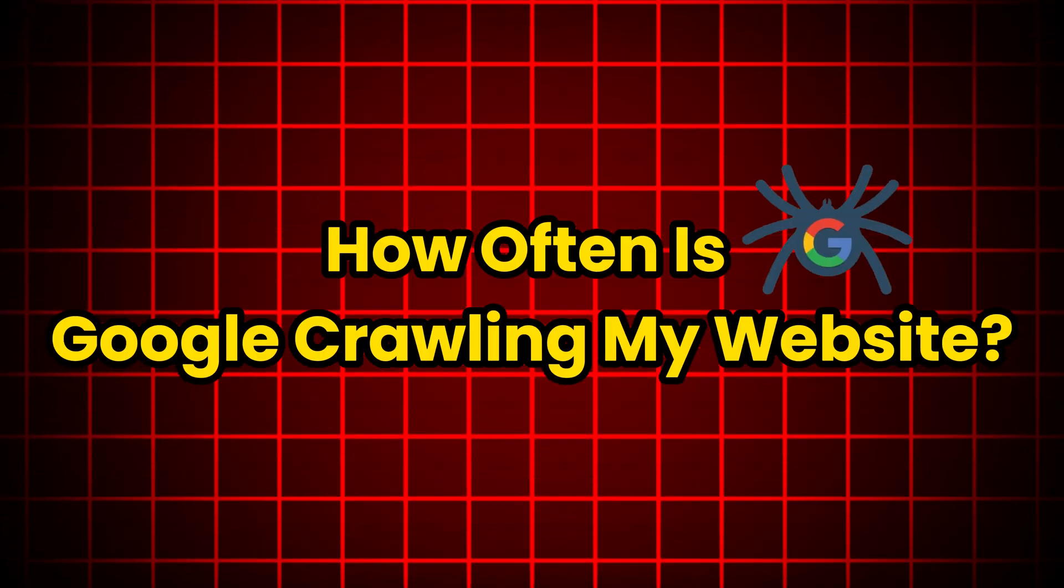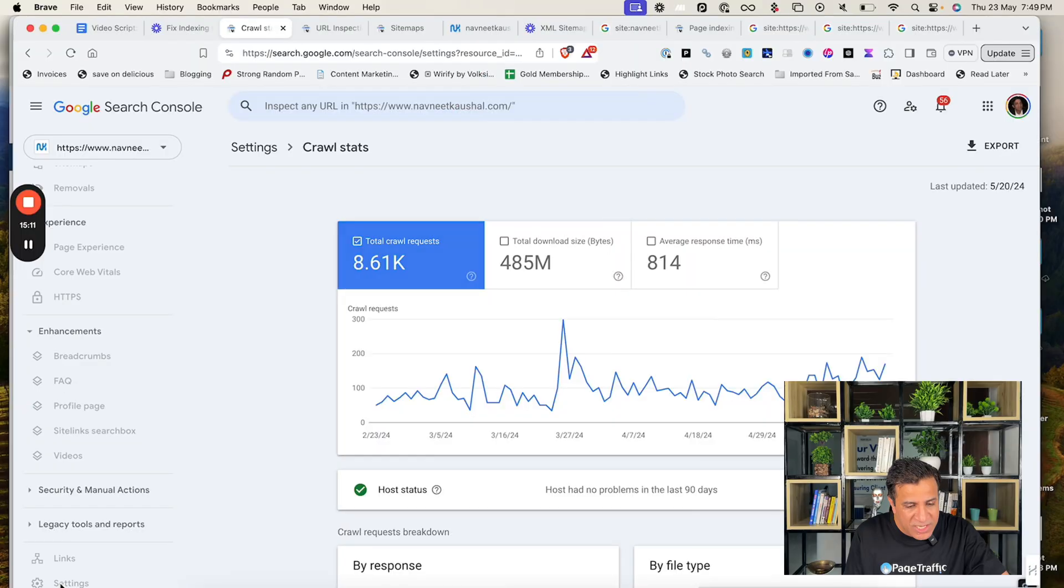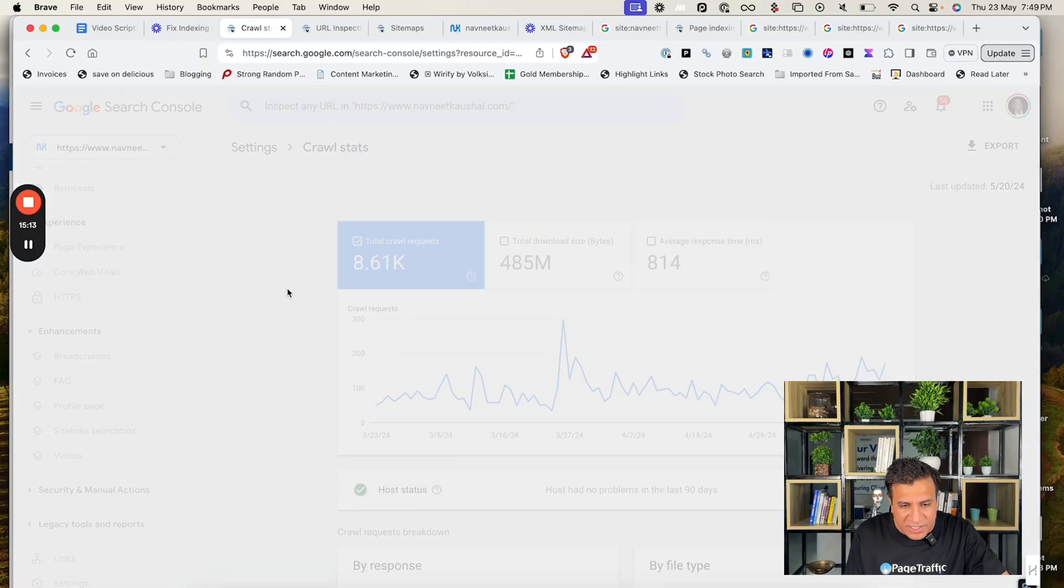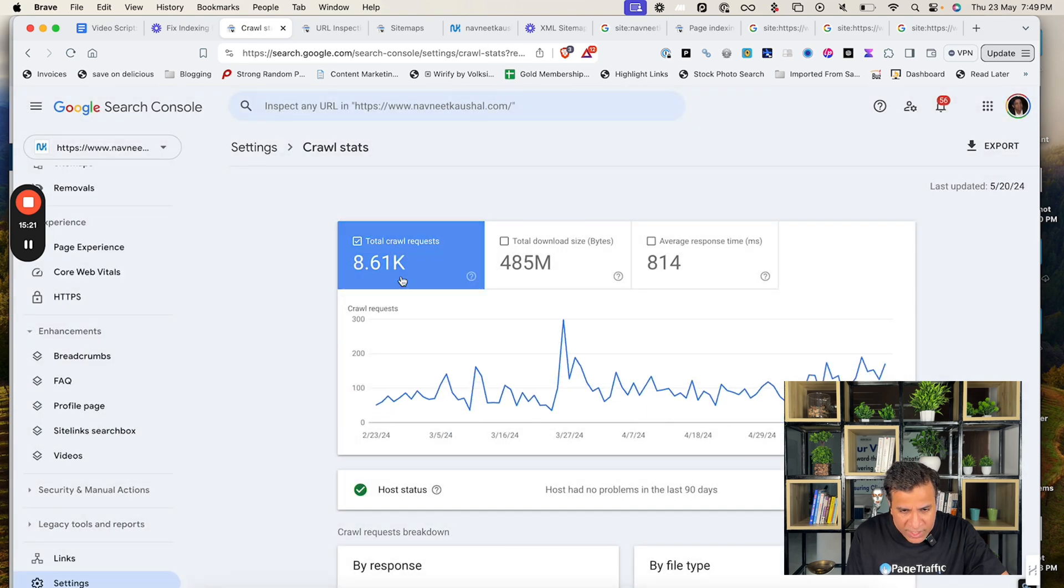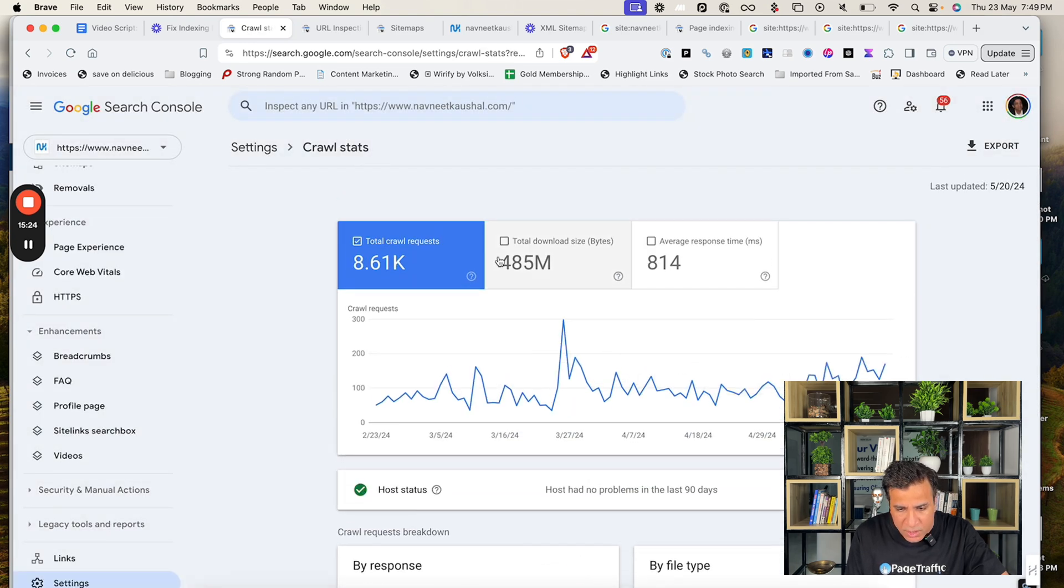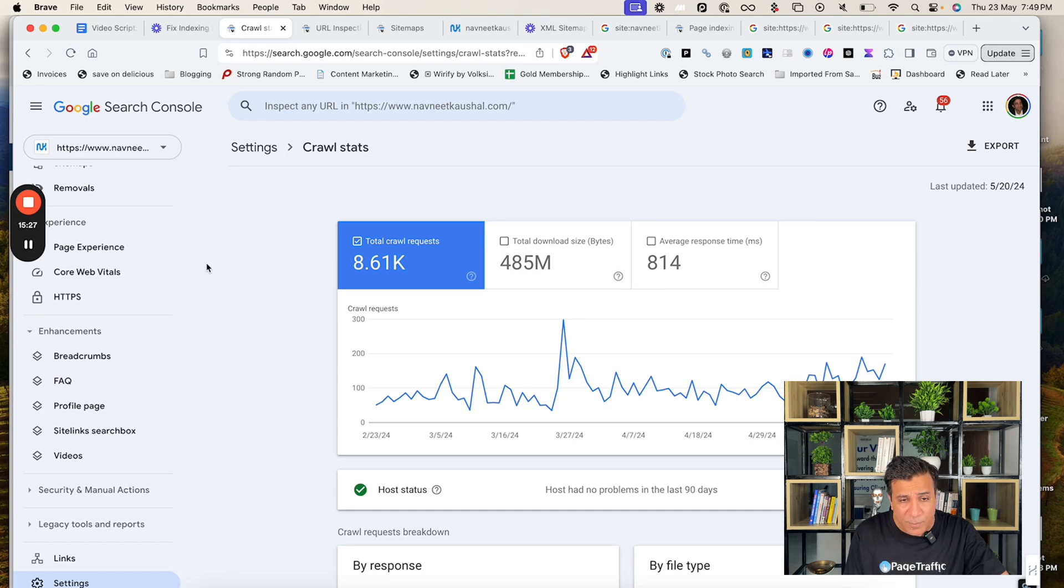How often is Google crawling my site? In GSC, under settings, you go to the crawl stats. Here I go open report and you can see how often Google is crawling my website which fairly tells you how much Google is liking your website.